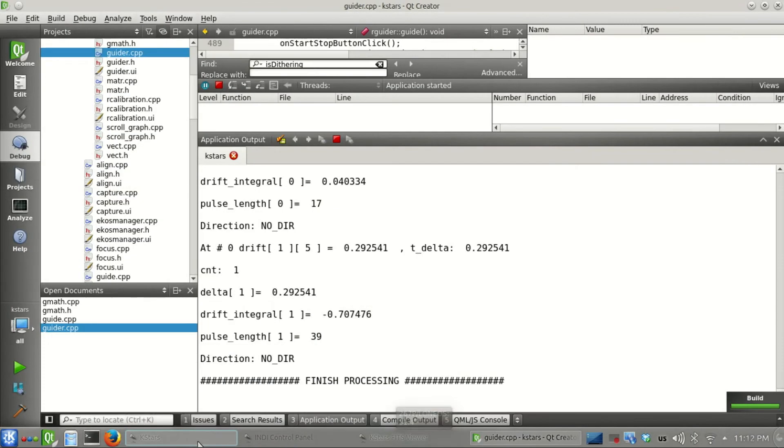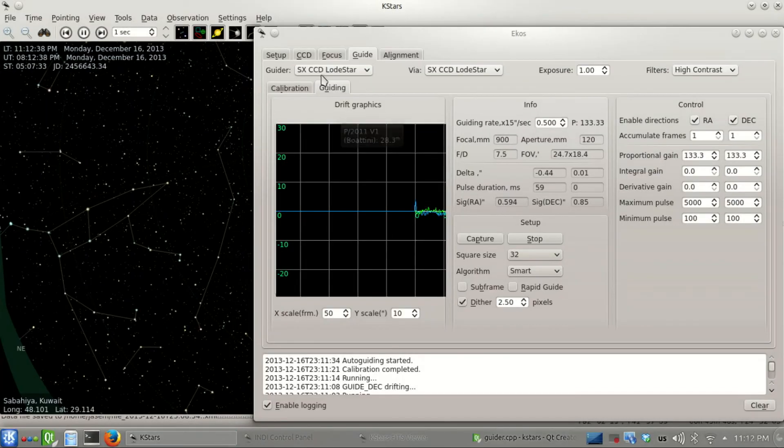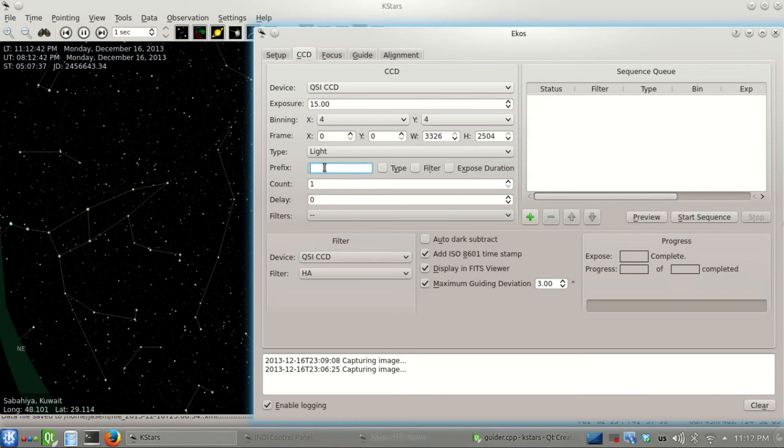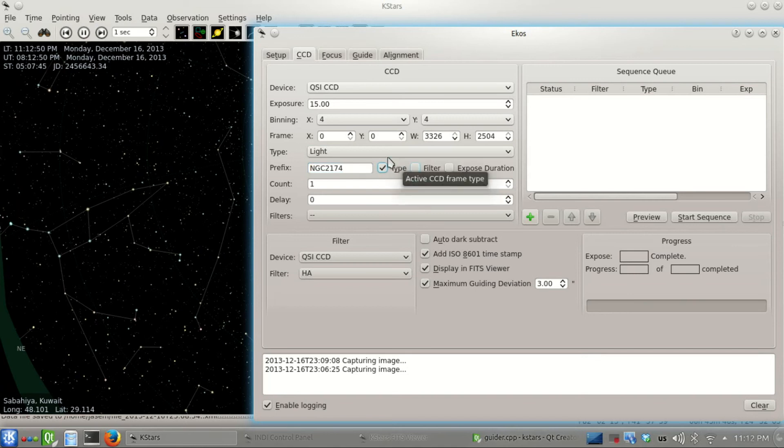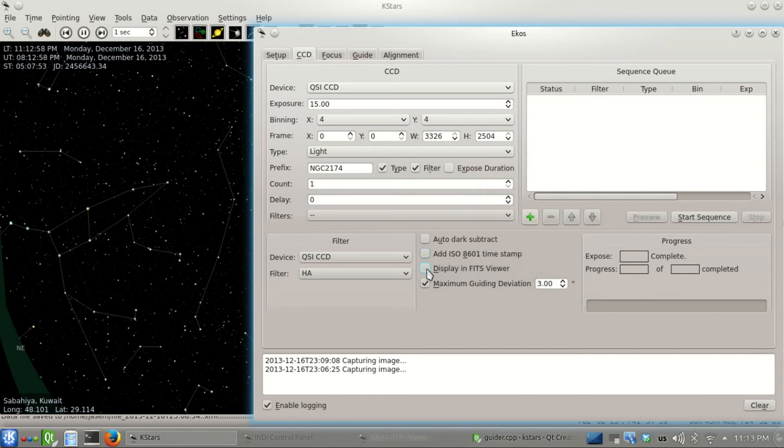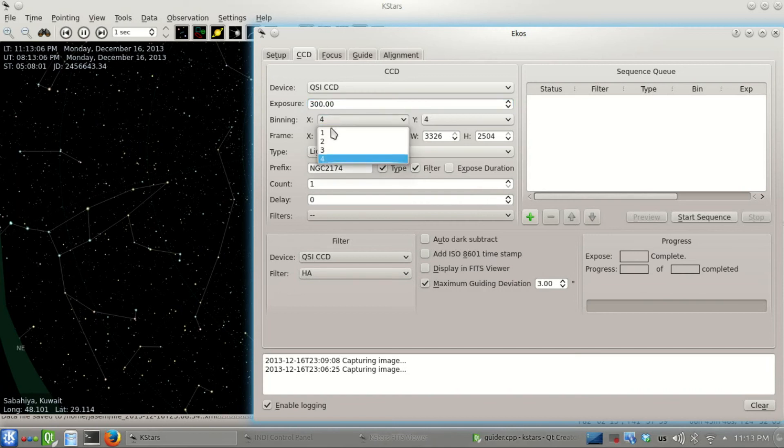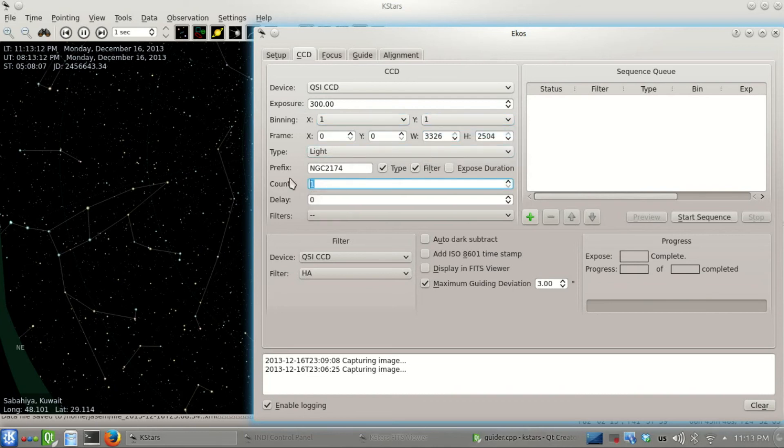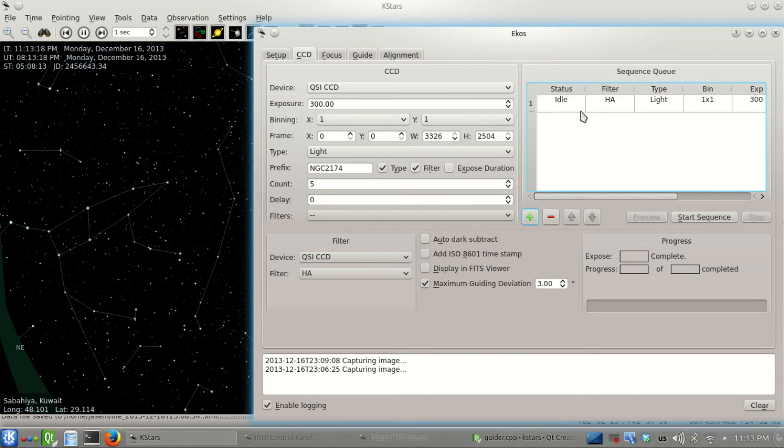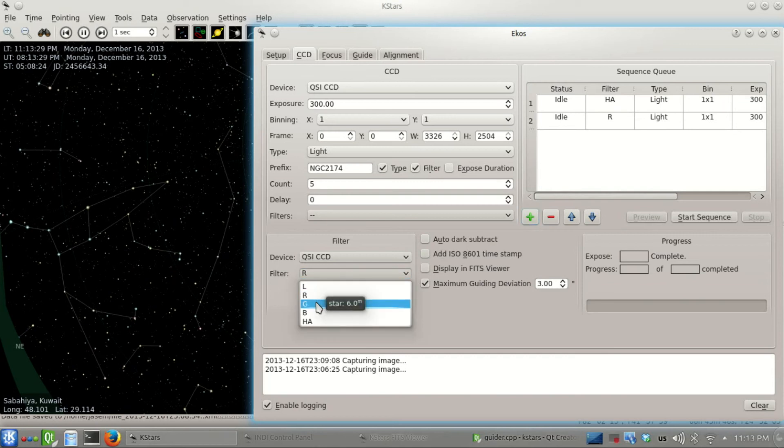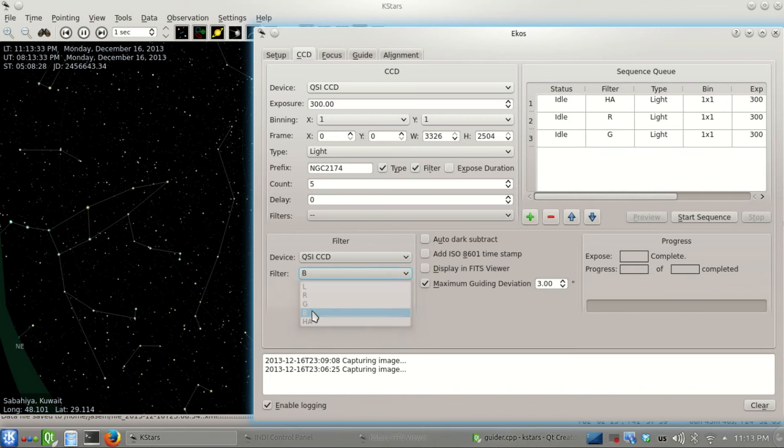Now that guiding is working, let's set up the sequence. The object is NGC 2174. We select the type as light and filter as H-alpha. We don't need the ISOC stamp. We're going to take a five-minute exposure, 300 seconds, binning one by one, and we'll take five frames. Let's add that to the sequence queue. I'll do the same but change the filters to R, then G green, and then blue. This is something very common that folks do all the time.